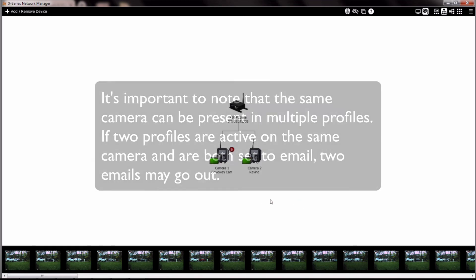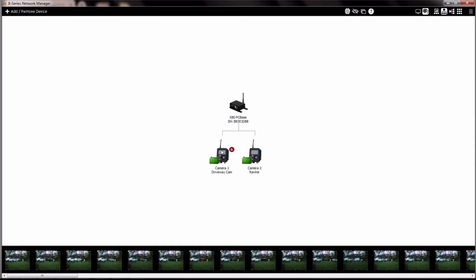By default, an object can be anywhere in the image. If you want to control where the object of interest should be located to be recognized in the AI profiles, you can add zones of interest. To do this, click on the camera to open its control panel, and then click on Detection Zones.